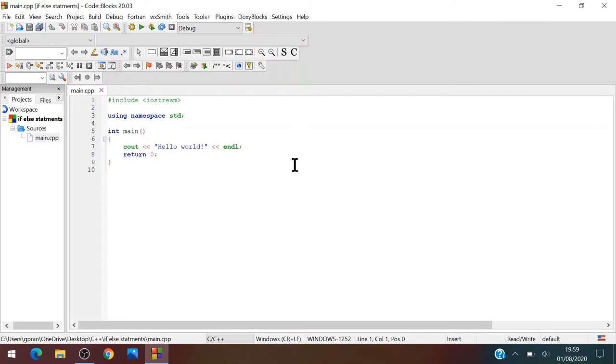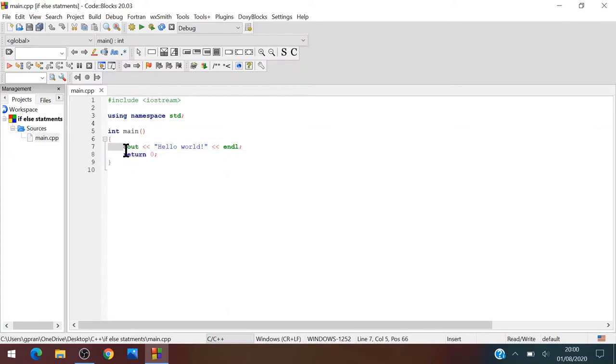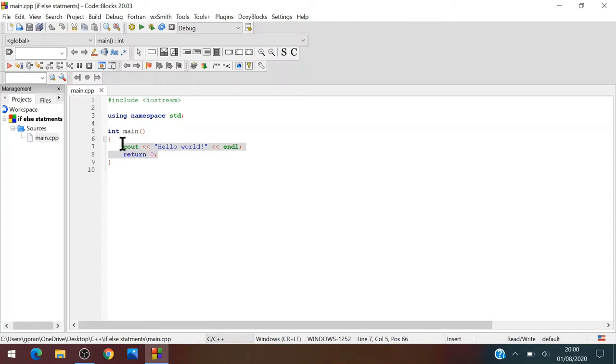So for example, in the if statements, if is a condition that means if something happens, then do that stuff. So let's create a project.